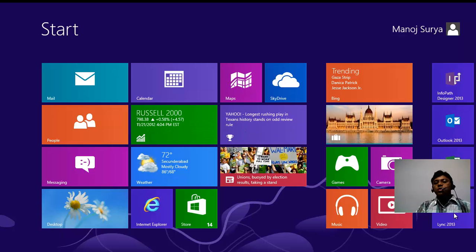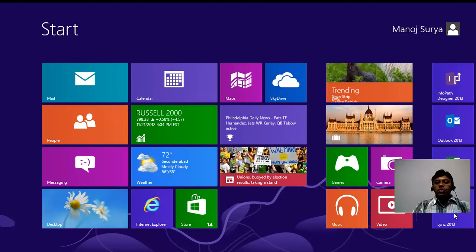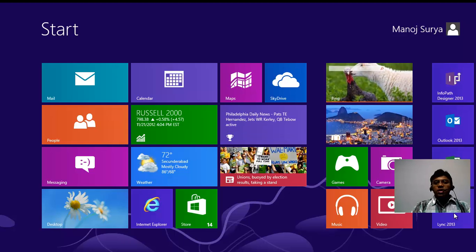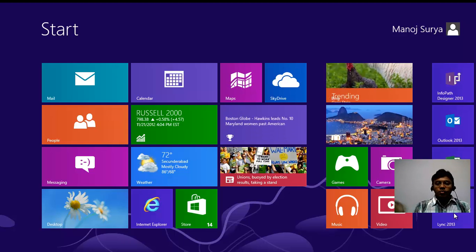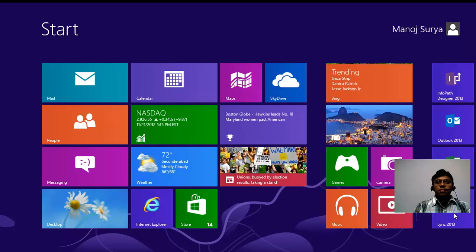Hi, this is Manoj. Today I'm going to show you how to use app bars in your application. There are two kinds of app bars: one is the top app bar and the other is the bottom app bar.